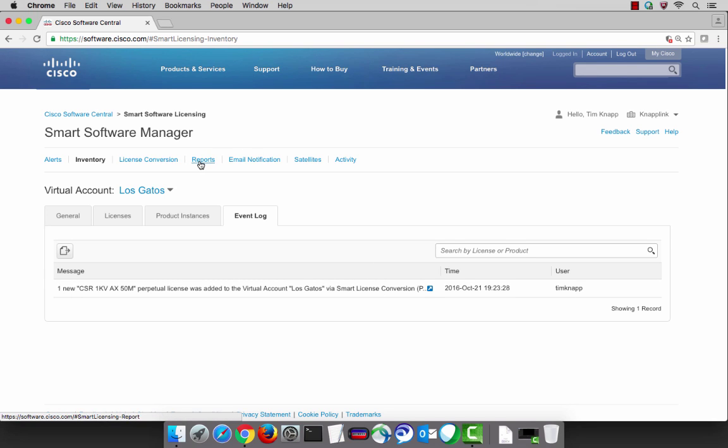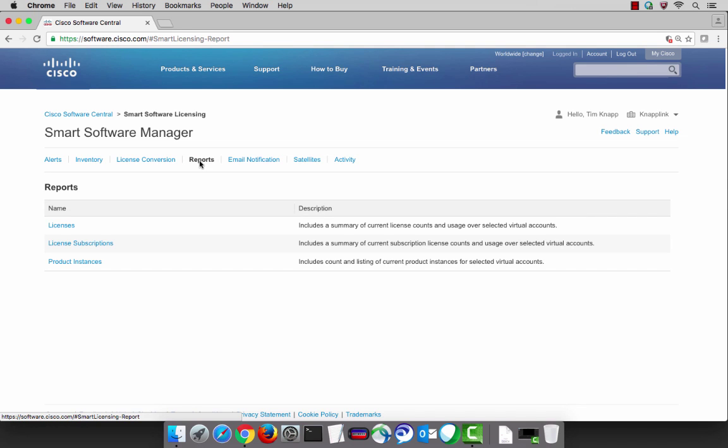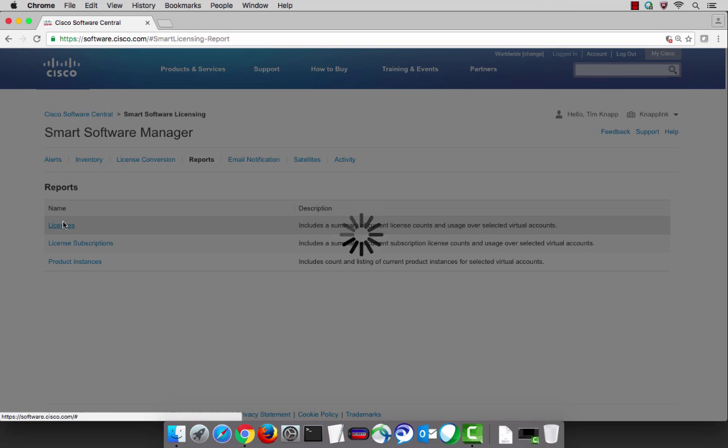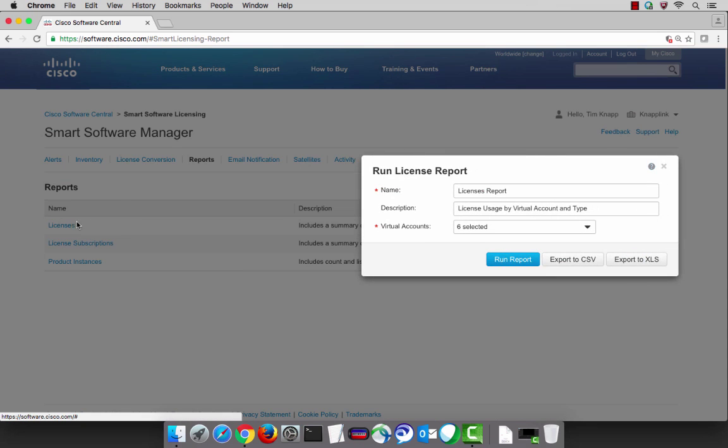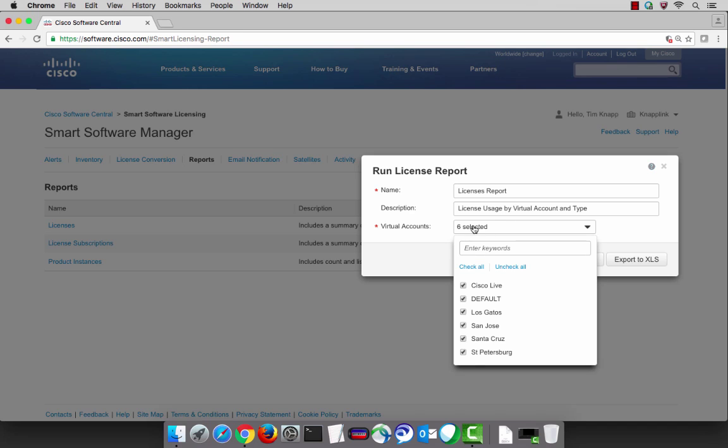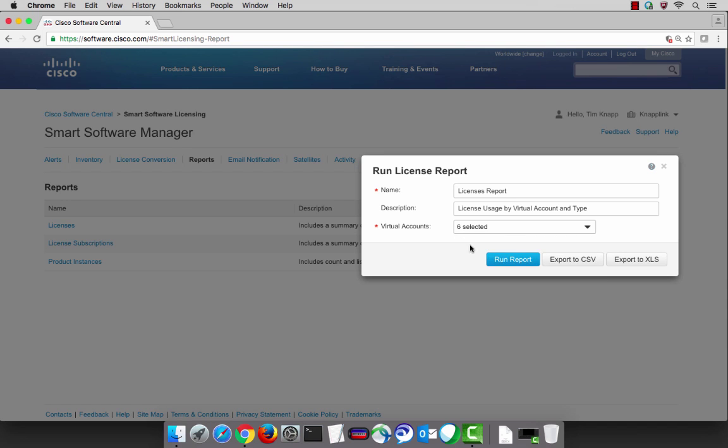The reporting feature within smart software manager is very powerful and very robust and we'll show you within a few seconds a quick snapshot of all of your smart licenses throughout your entire network. You can give the report a custom name and you can also choose which virtual accounts you'd like to run that for.